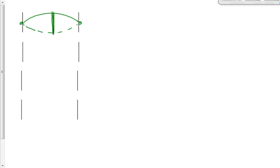The next possibility has two antinodes. We had one antinode in the first case, now we have two. Next we'd have three antinodes, then four antinodes. You could keep going — five, six, seven, eight antinodes — but the pattern is the same. That pattern is really what we want to establish here.